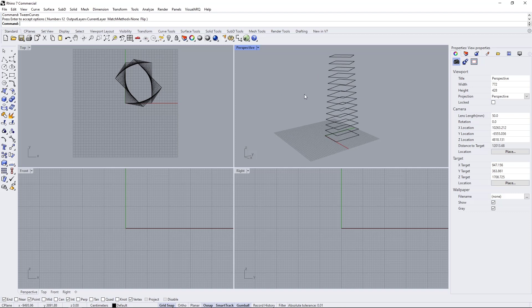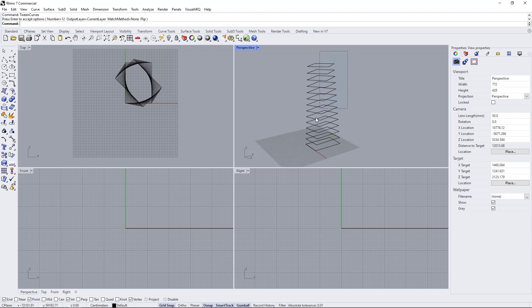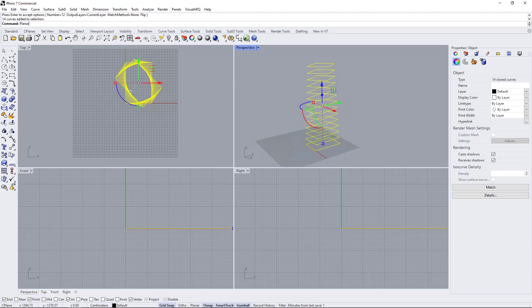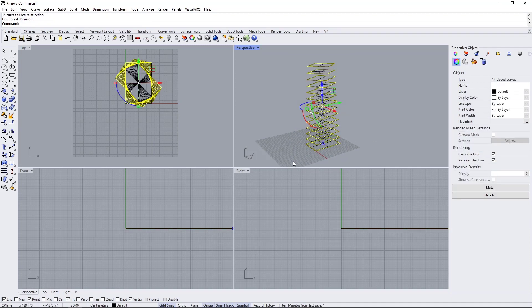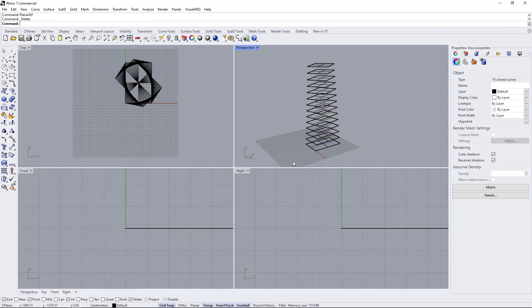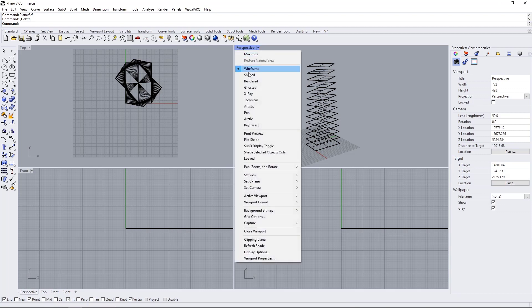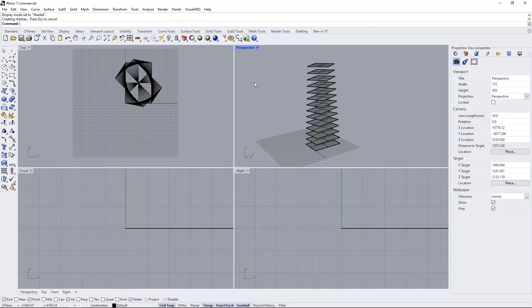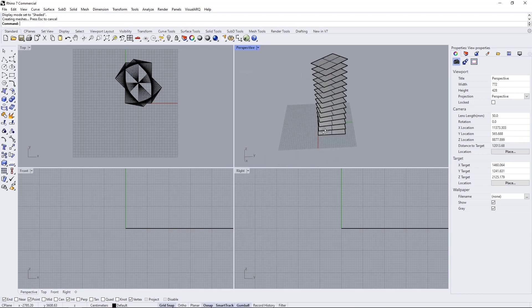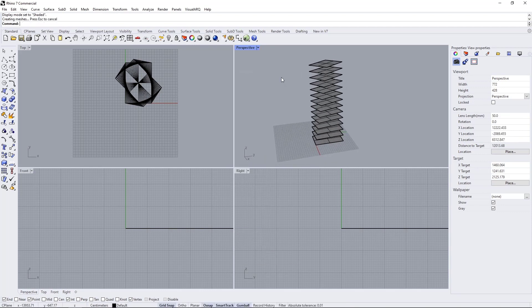I'll select all of them, and using the planar surface command, I'm going to generate a set of surfaces out of them. Let's delete the curves now because we don't need them anymore, and let's change our view to shaded.